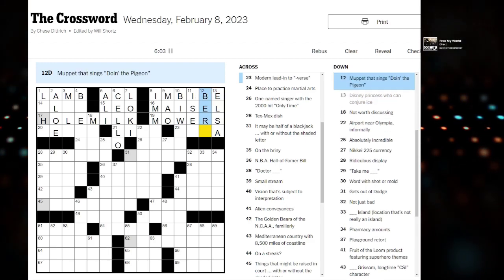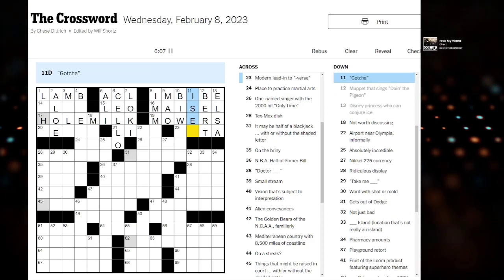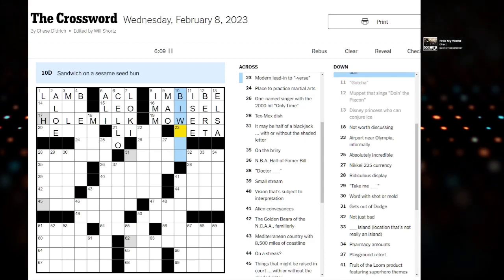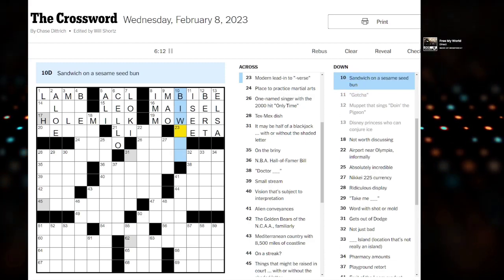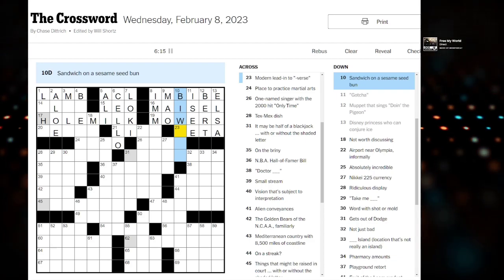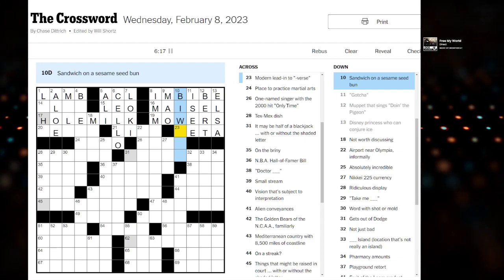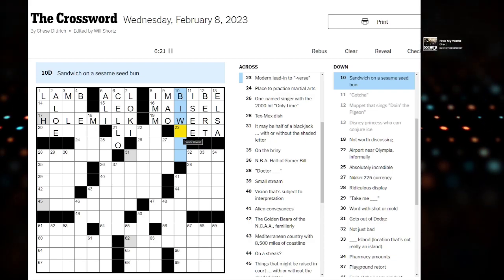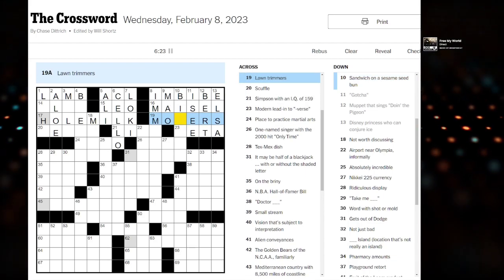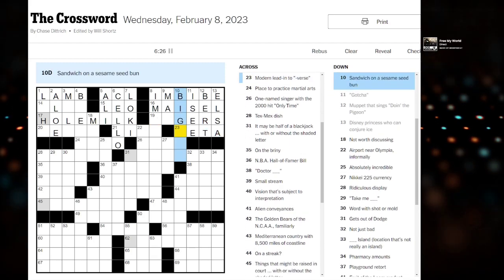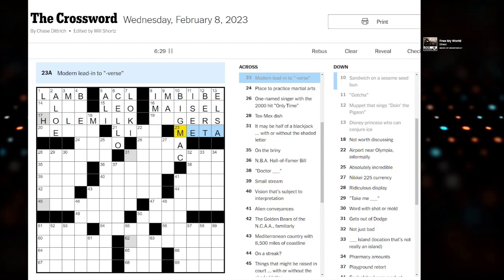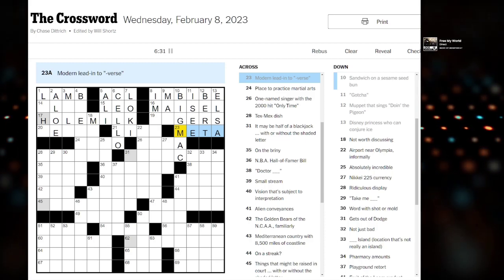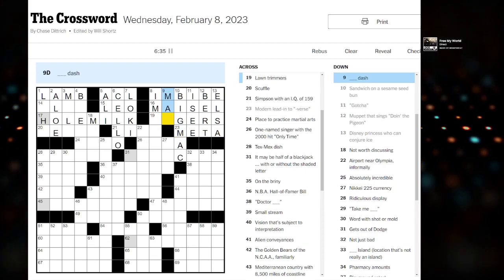Disney princess. Elsa. Good so far. Muppet that sings Do in the pigeon. Could be Bert. Gotcha. Could be I.C. Sandwich on a sesame seed bun. Big Mac. Something was wrong at the start of the lawn one. Modern lead into verse? Metaverse. Okay, this corner looks good.